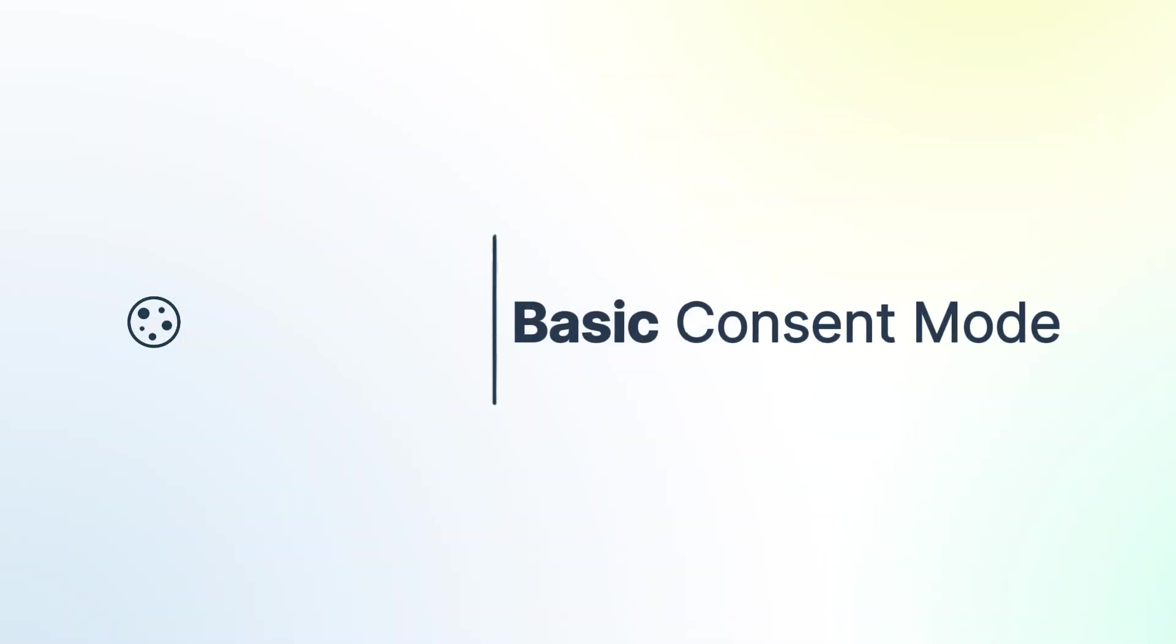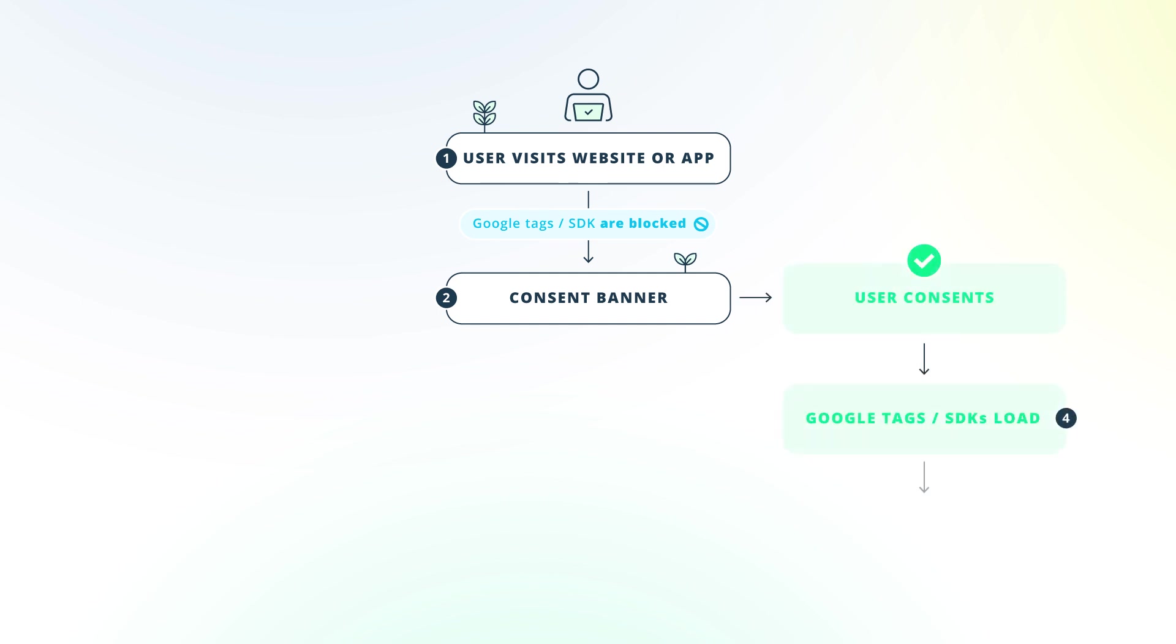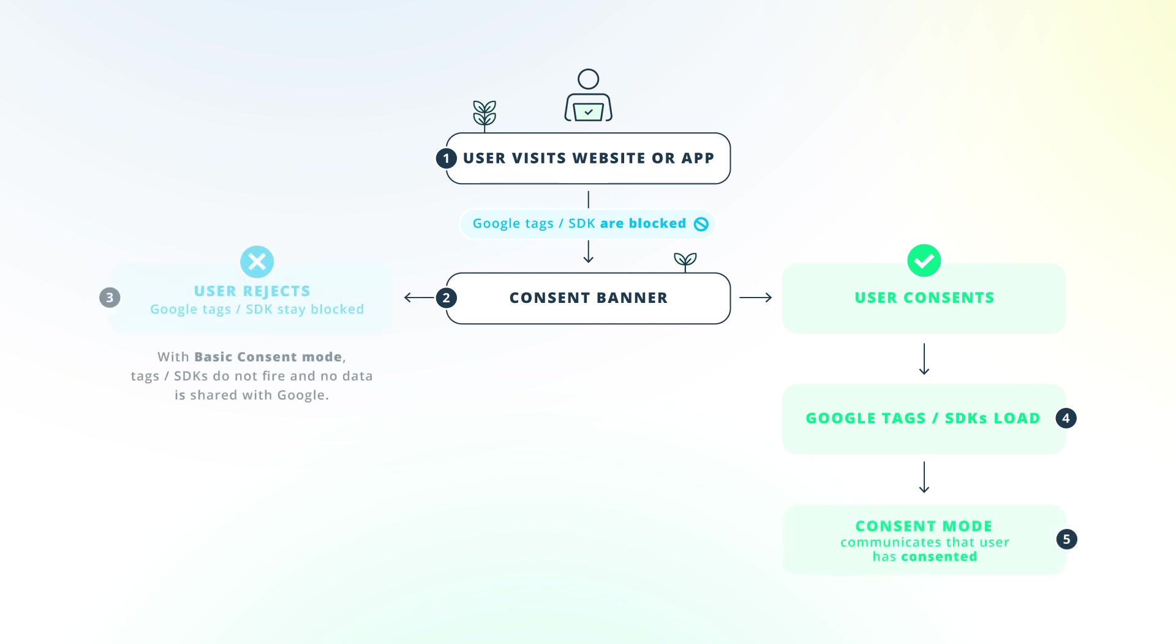In Basic Consent Mode, tags are completely blocked by default. No data is transmitted to Google before user consent. When consent is granted, tags load and execute consent mode APIs. Without consent, no data is sent to Google at all, and tags do not fire.